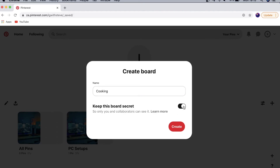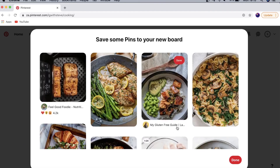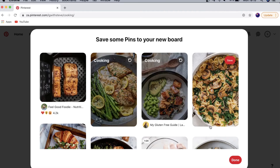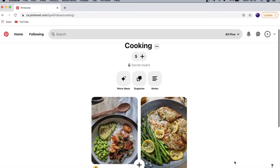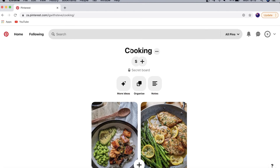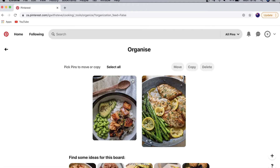Create that board, and because it's a fresh new board Pinterest will ask you to save something to it. I'll save one or two pins so it's not completely empty, then tap Done. At the top you can see the title of my board 'Cooking,' and underneath you can click on More Ideas to get suggestions for that board. You can also organize it by clicking Organize.